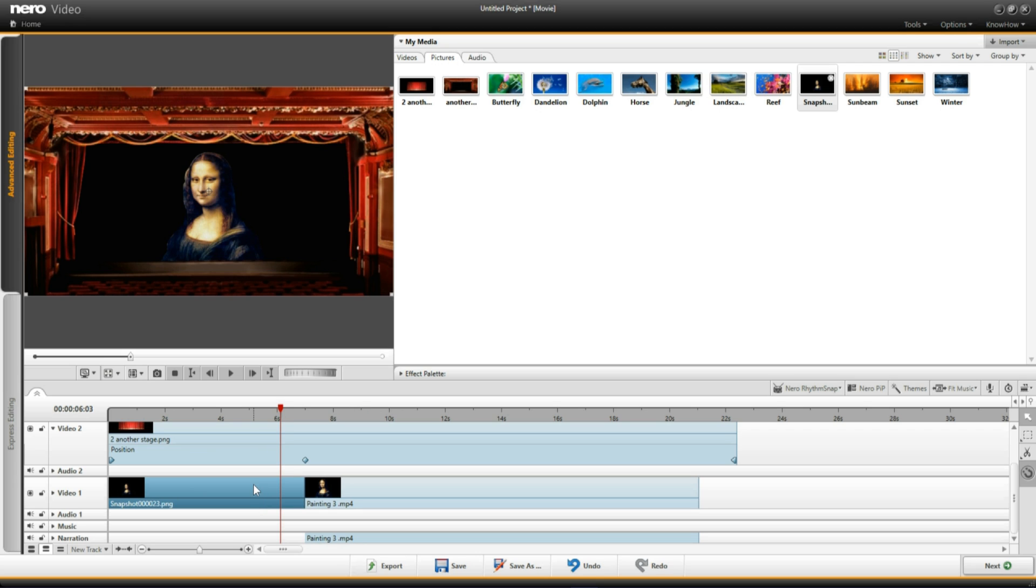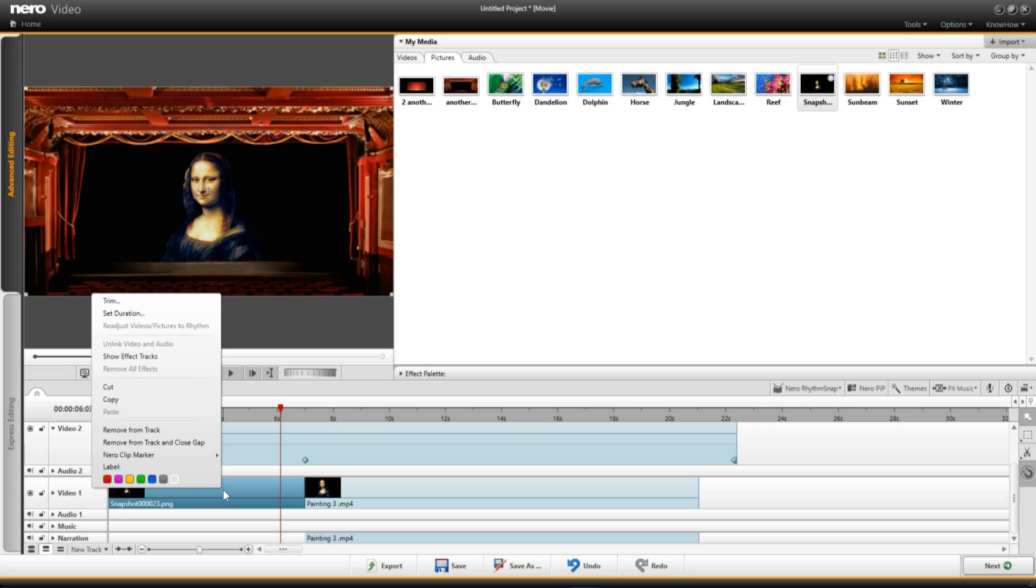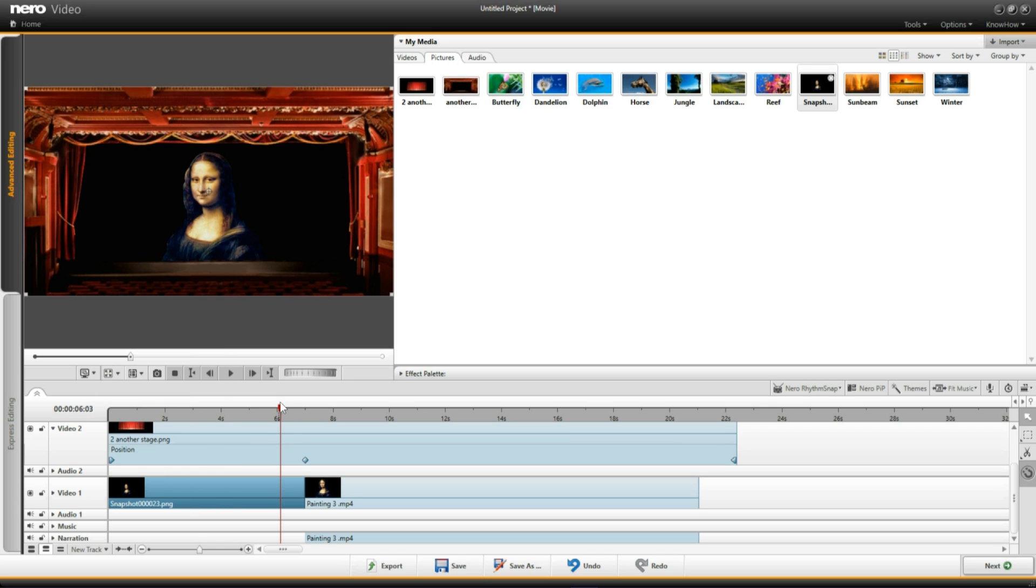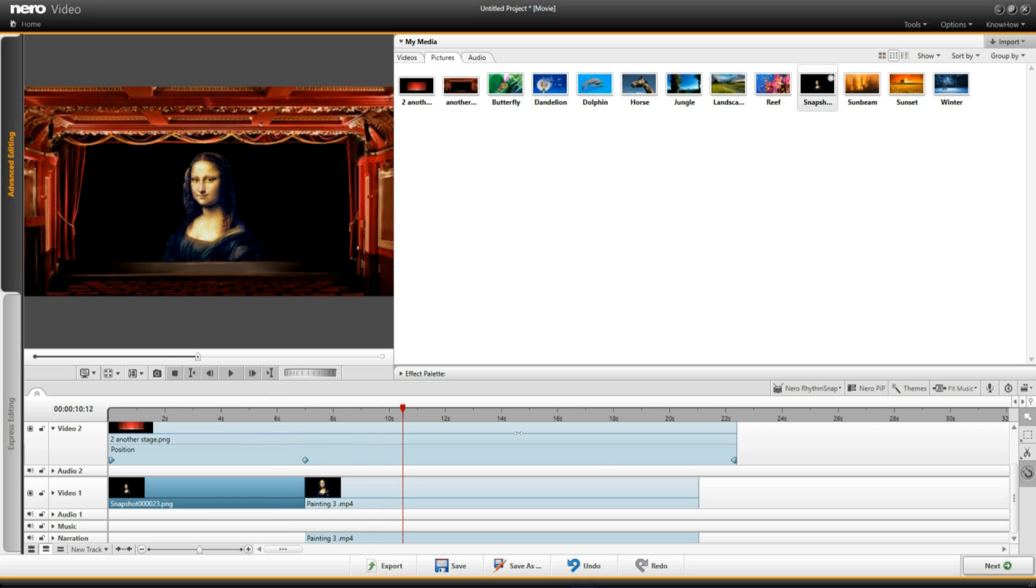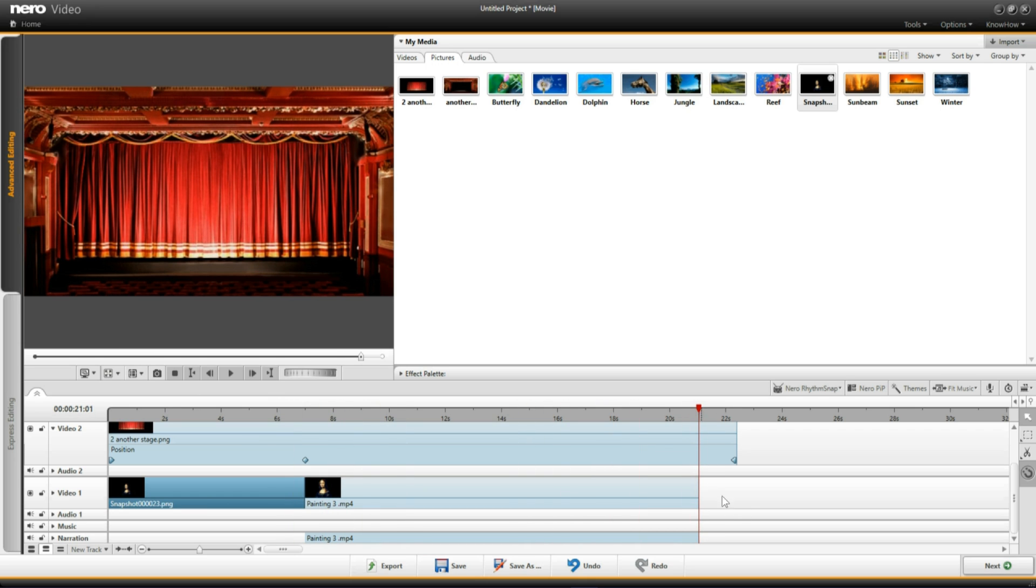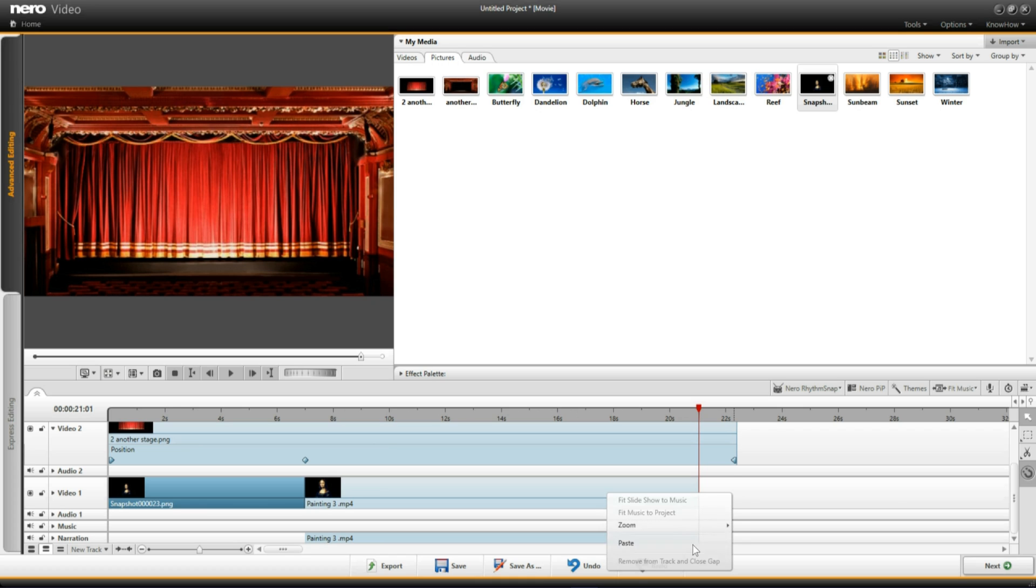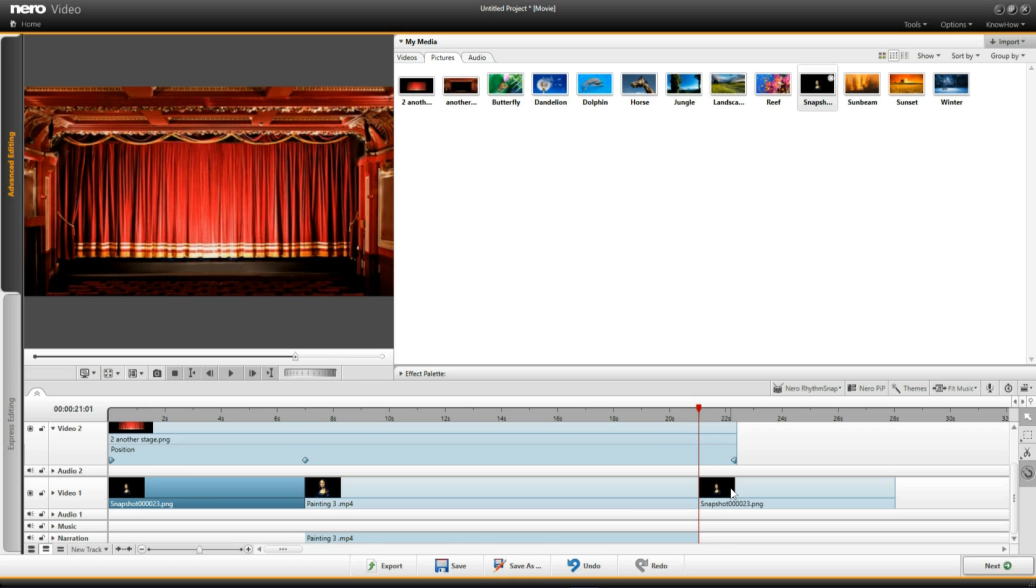So I need that at the end of the video as well when the curtain comes down. So if I put the timeline on the snapshot and right click and I come up to where it says copy and left click, then I move that timeline to the end of this video and then I right click and then left click on paste. I have the same image at the end playing for the same length of time, about 7 seconds.